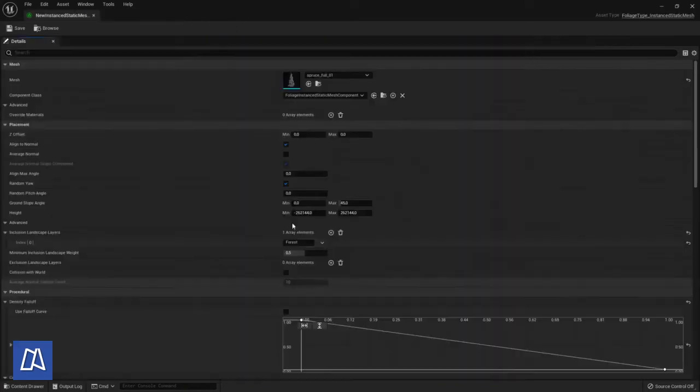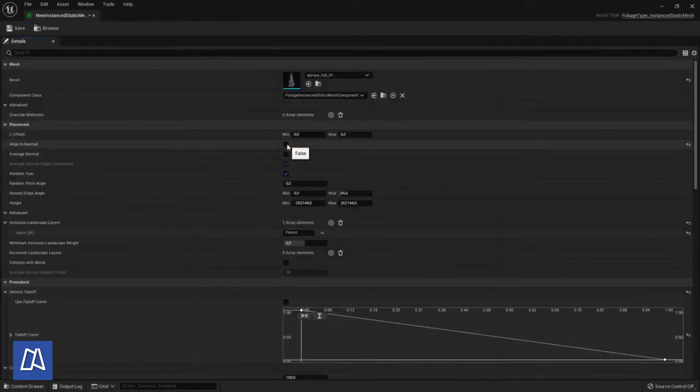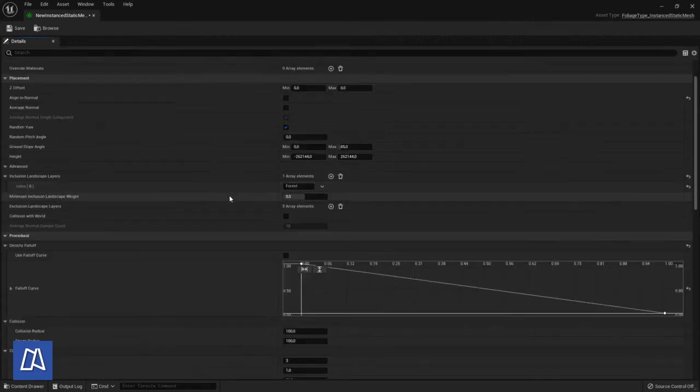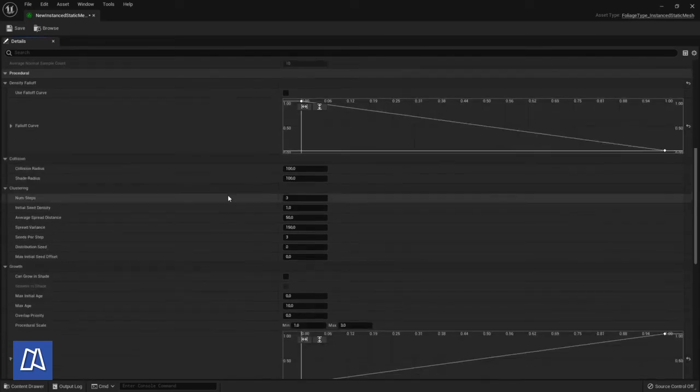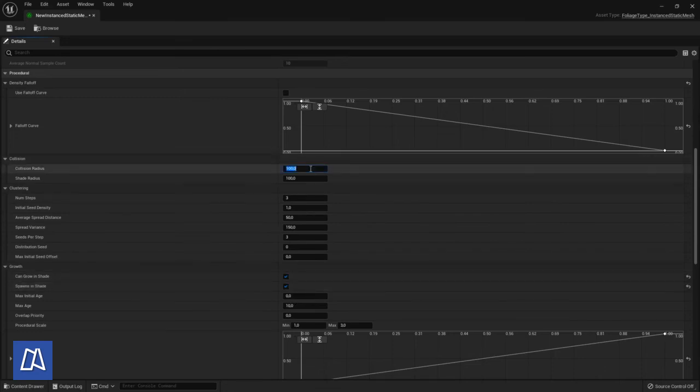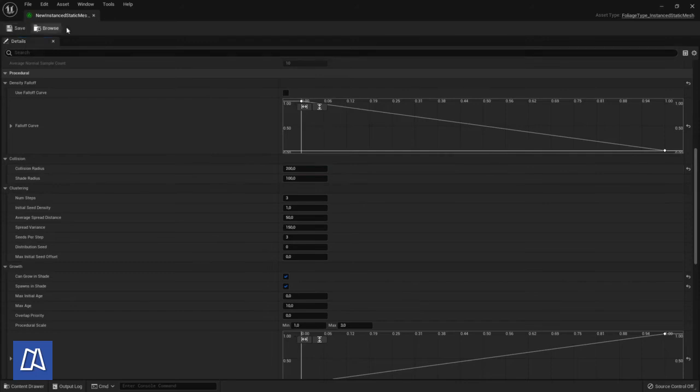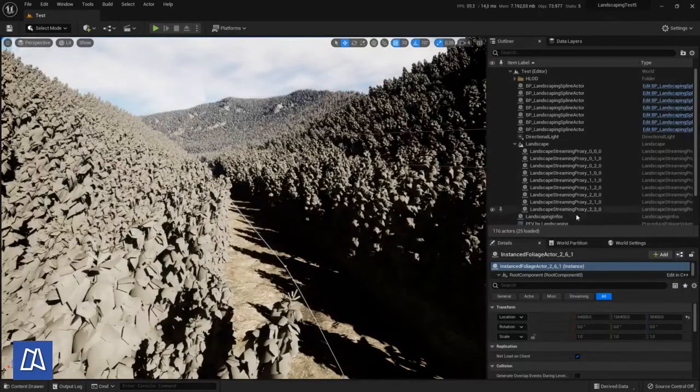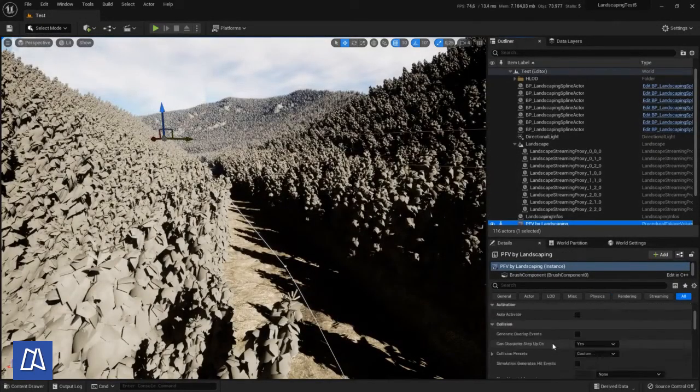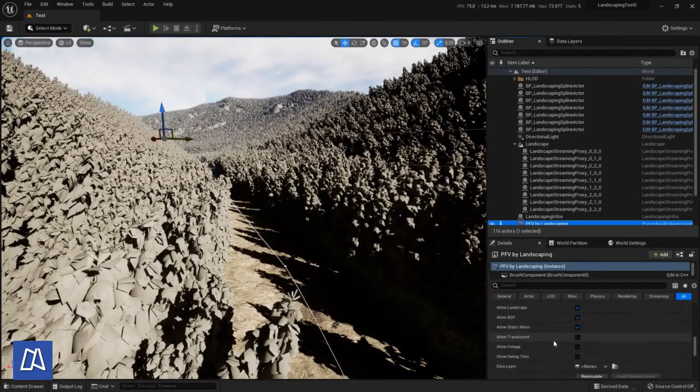We want to have a look at the options. We want to spawn less trees. And also we don't align to normal because trees grow straight up. So this is important. And we make collision radius a little bit higher. Yeah. Also can grow in shade, spawn in shade. Normally. Good. Then we can resimulate it.